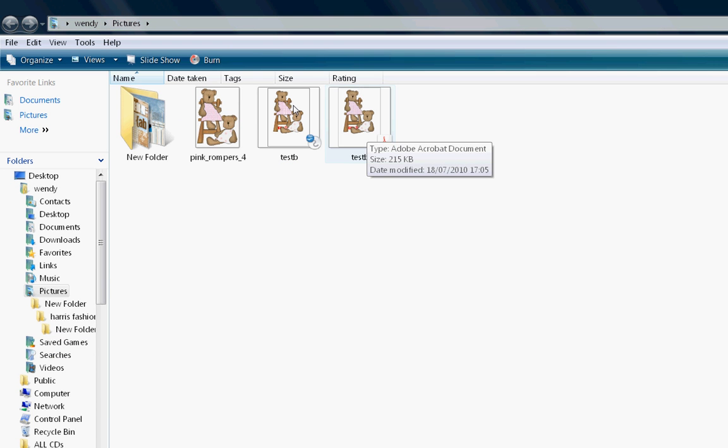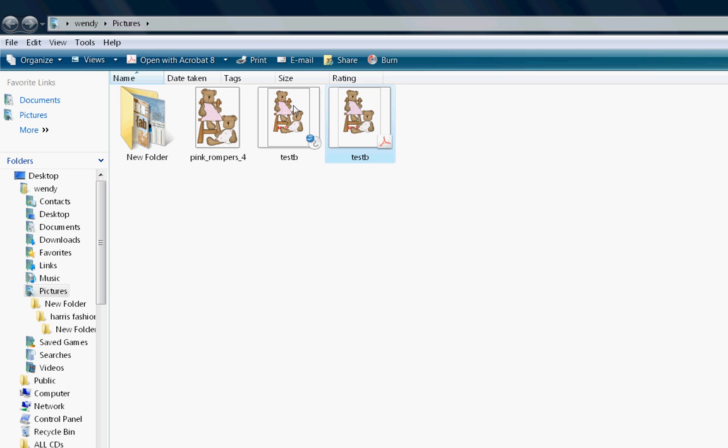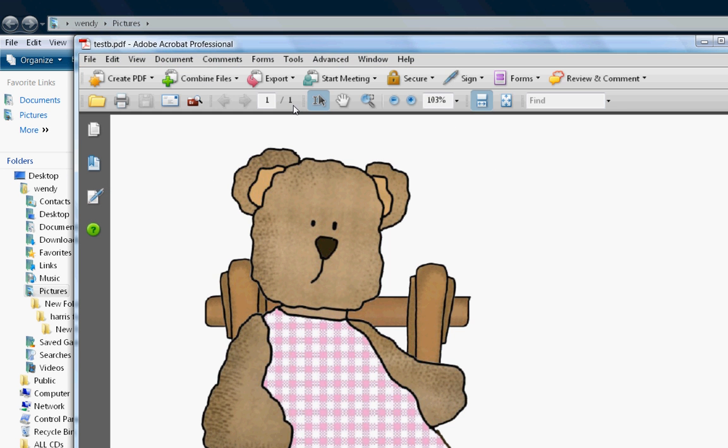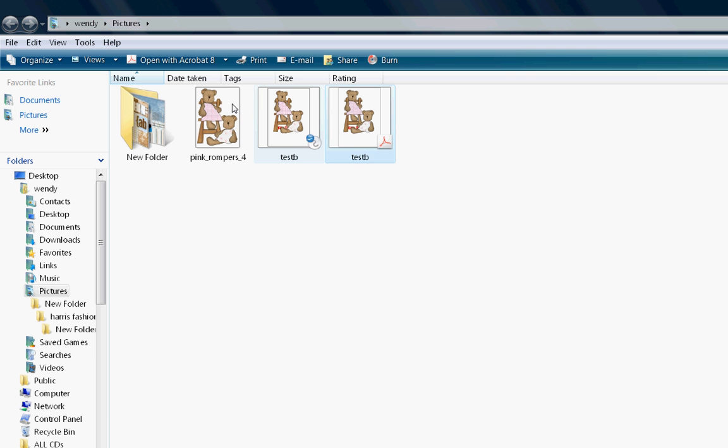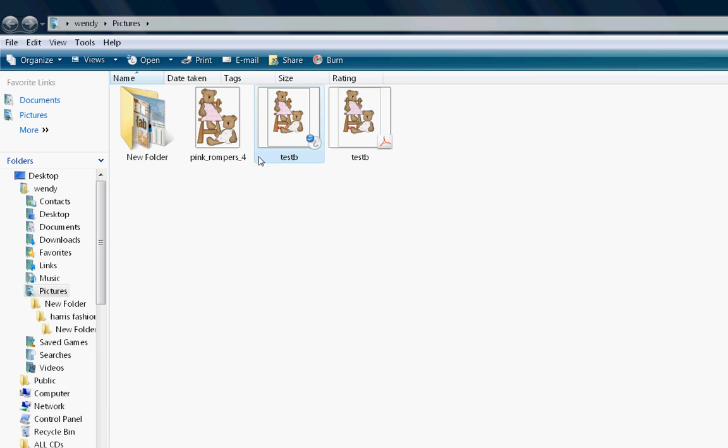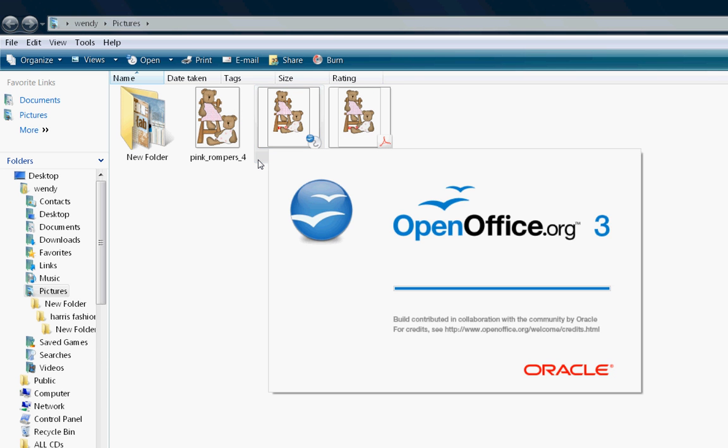You would simply double click and it will open and you can press print. And here's your OpenOffice one. You open that, it will open OpenOffice so that you can carry on working with it. And there it is.